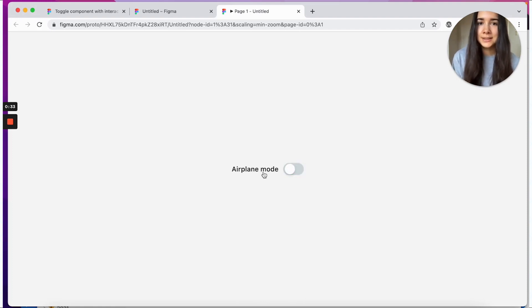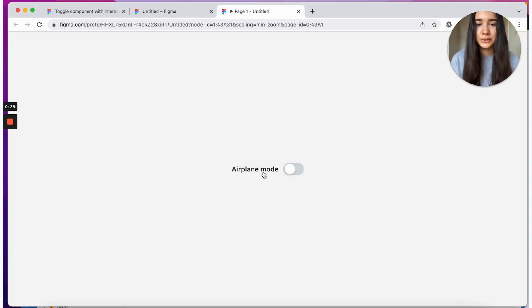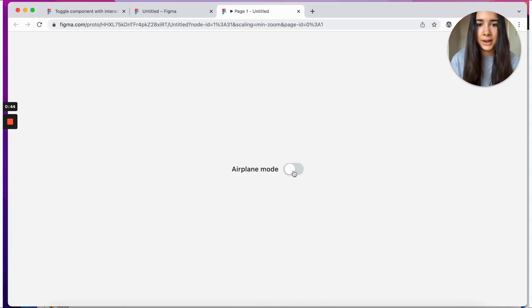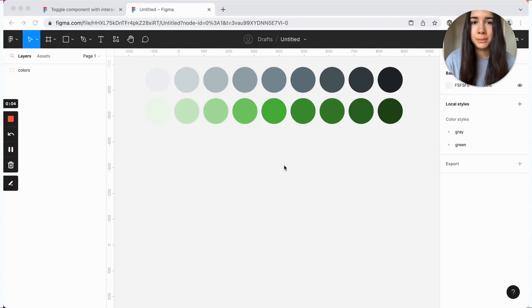So to get started, let's create a new Figma file and make sure that you have some colors on hand that you'll want to use for the text, for the track background color, kind of like a grayish and a green for the active state.